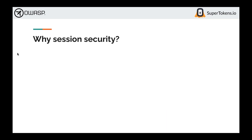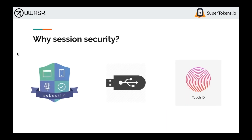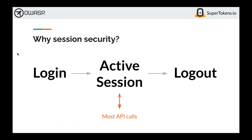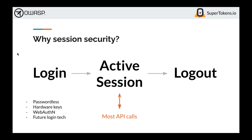Why is session security even important? We have really good technology in terms of login security — WebAuthn, hardware keys, and passwordless — which essentially mitigate phishing, the most common way of accessing users' accounts. Unfortunately, these are not enough, because most API calls interact with sessions. After login, APIs identify you through your session ID or session cookie. The login happens during authentication, but after that, everything depends on session management within your app.